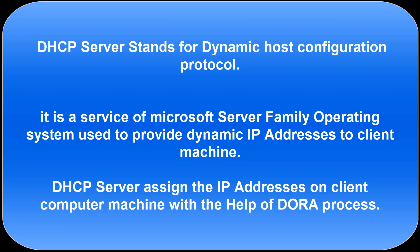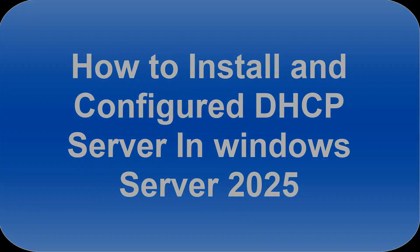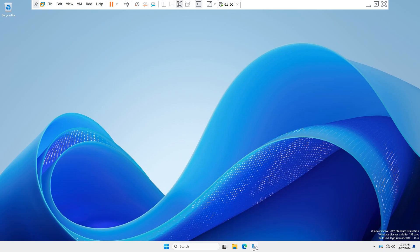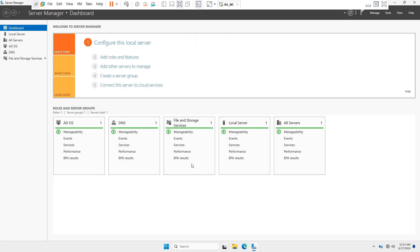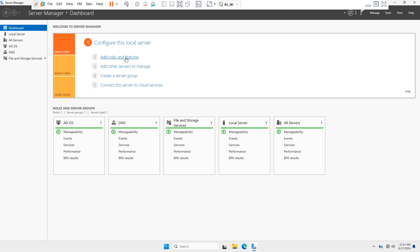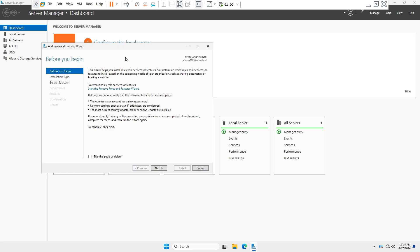First of all you have to open your Server Manager dashboard. After opening it, you have to click on 'Add Roles and Features.'